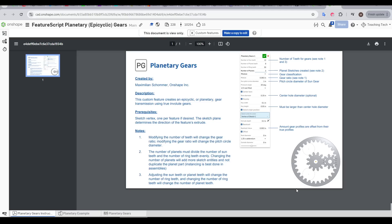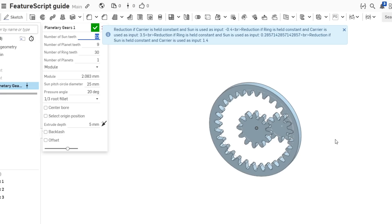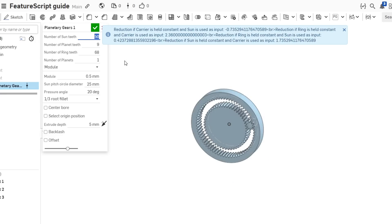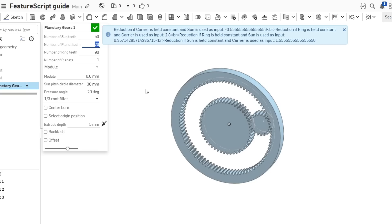But there's even more than that, such as Planetary Gears by Maximilian Schomer. This one again spawns the gears in the origin, and as you would expect, there's plenty of parameters to change to tune it to your liking. And very helpfully, you'll notice that as you change the parameters, you'll have this notification up the top to tell you the different ratios.